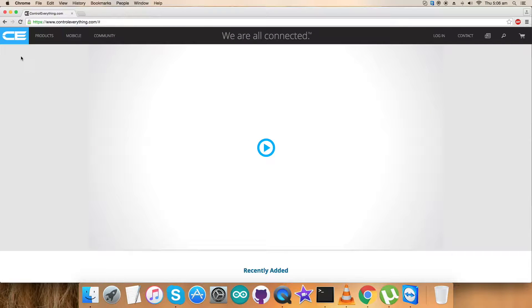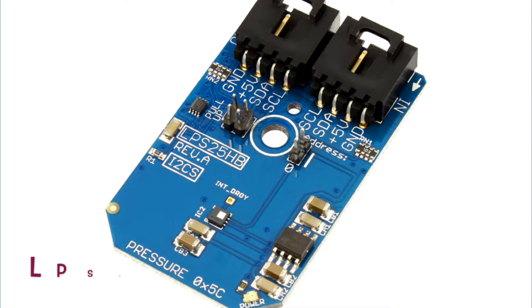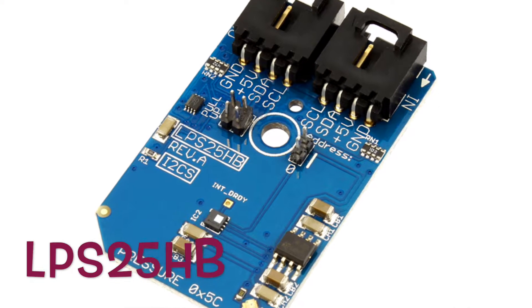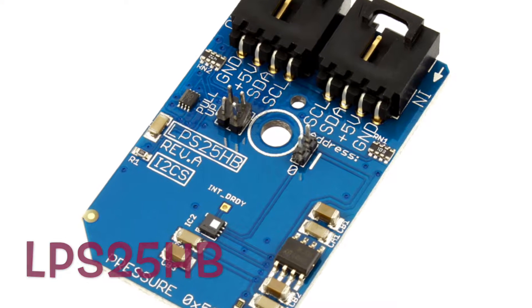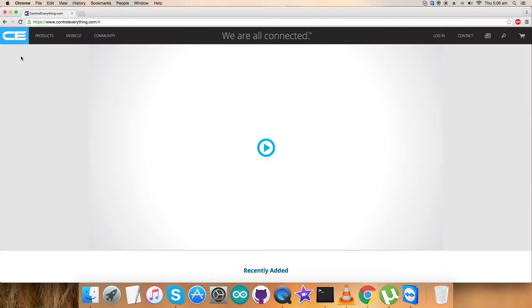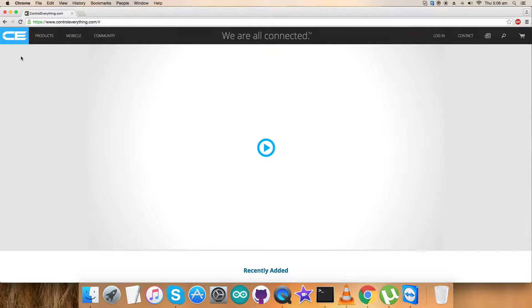Welcome back guys. Today I'm going to set up a new sensor, the LPS25HP. I will be introducing the sensor and explaining everything about it, including its code.